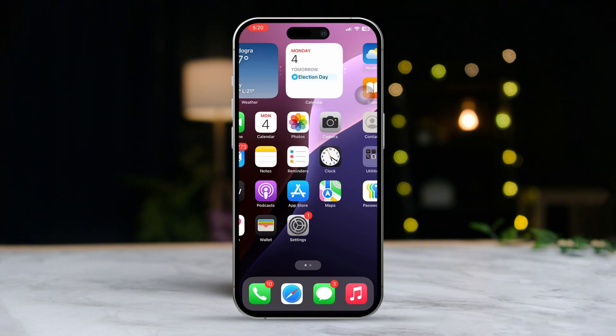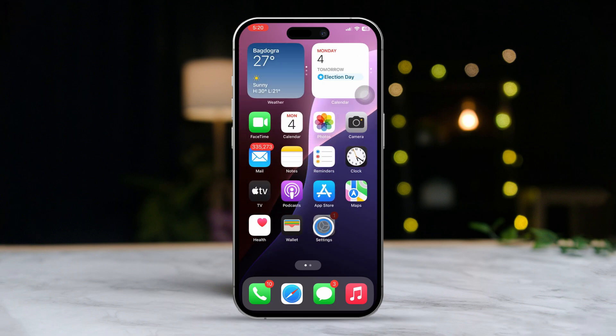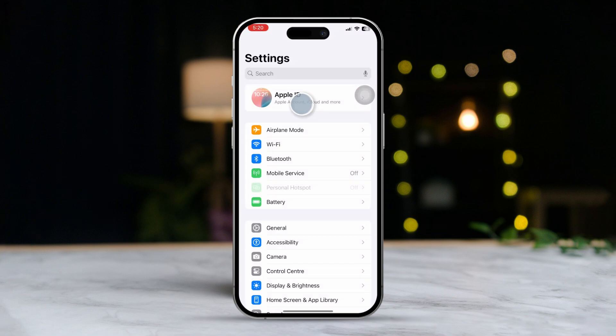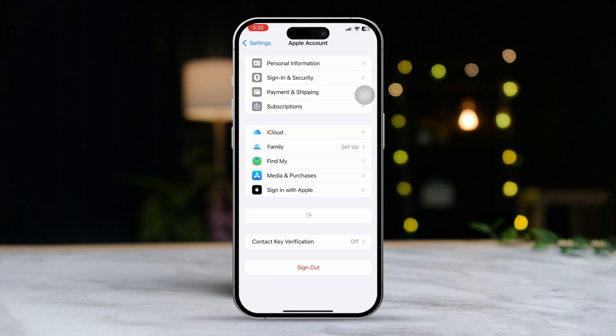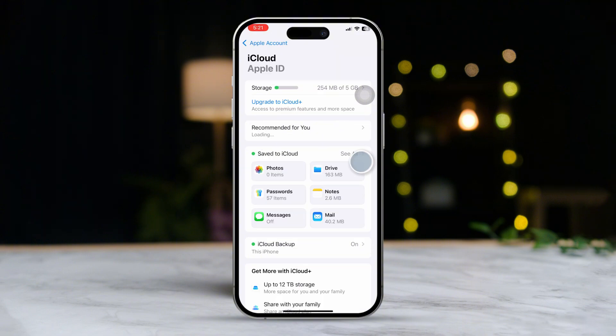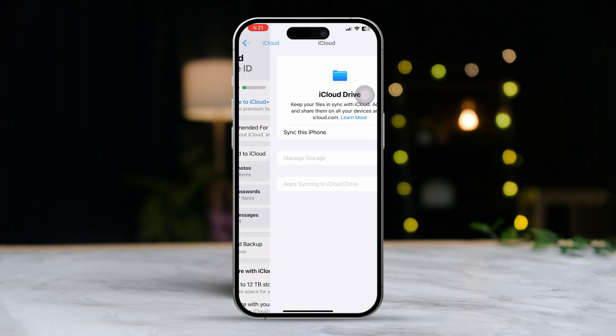Solution 1: Sync iCloud. Open your Settings and tap on your Apple ID at the top of the screen. Now tap on iCloud, then tap on See All.